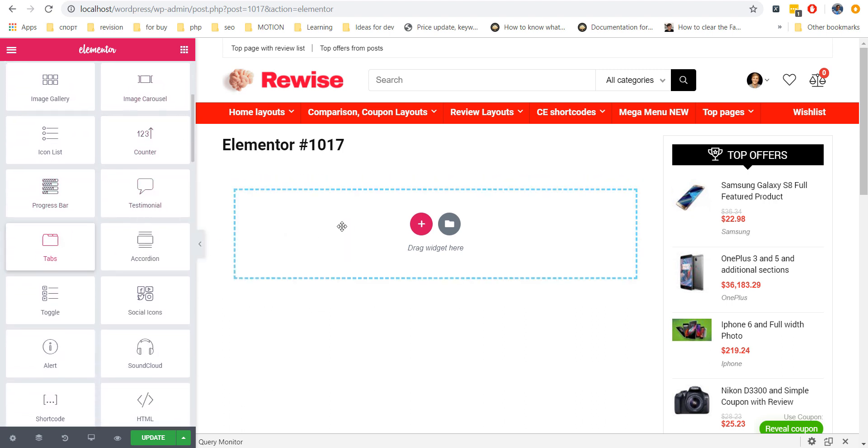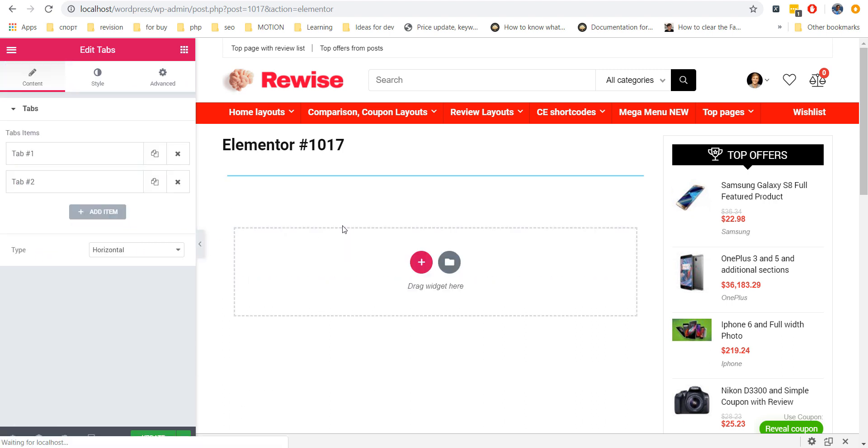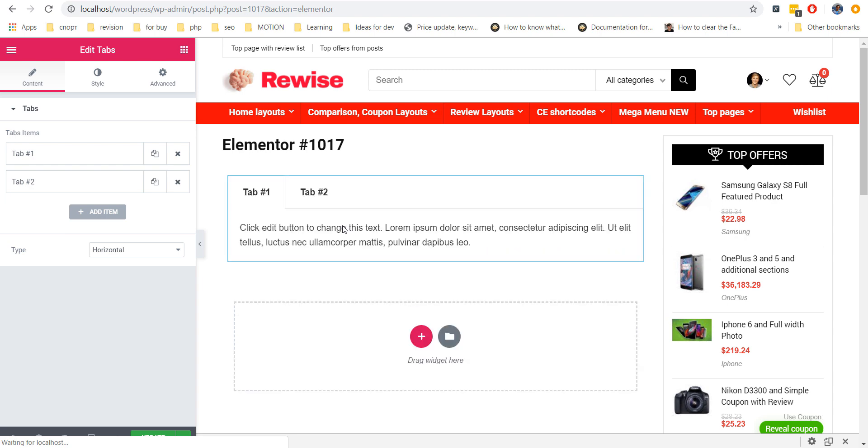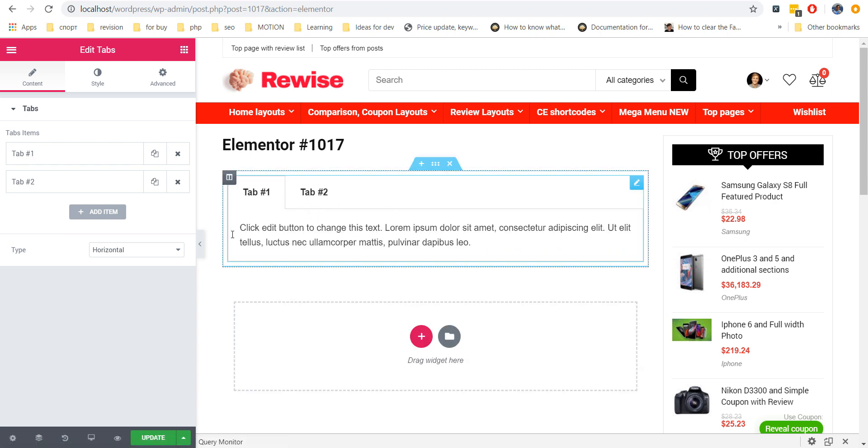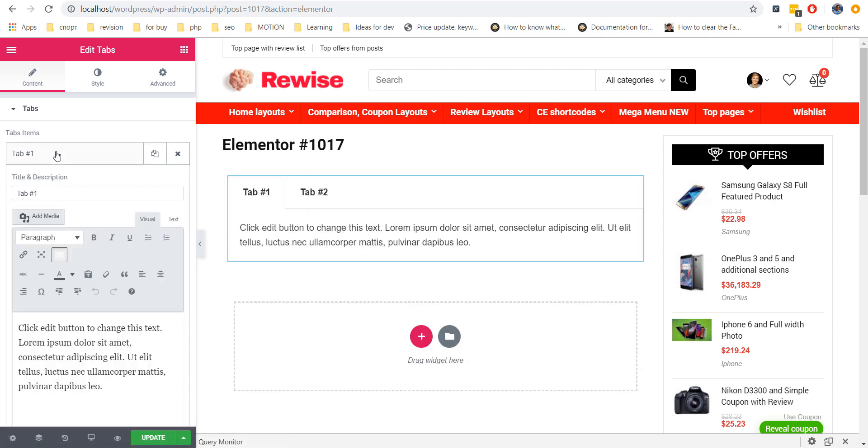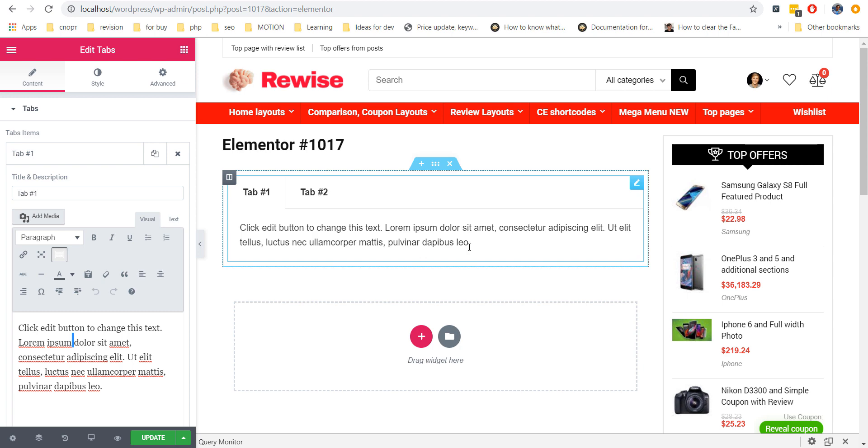For example, you want to use Tabs widget. But you can't add other widgets inside Tabs. You can add only simple text inside Tabs widget.